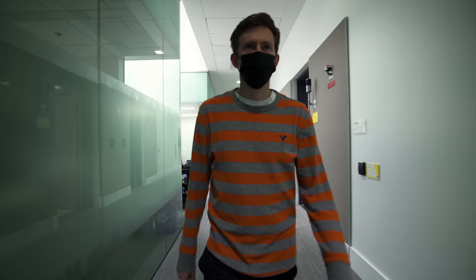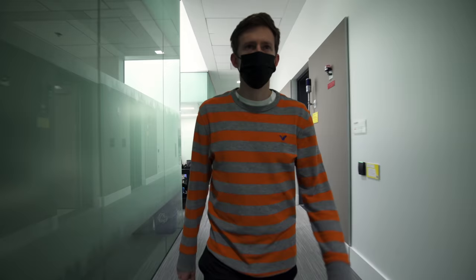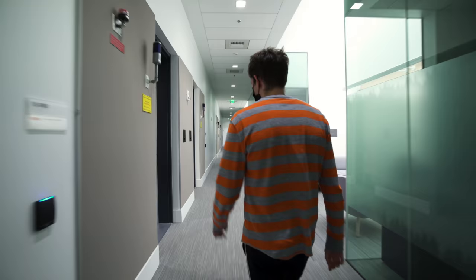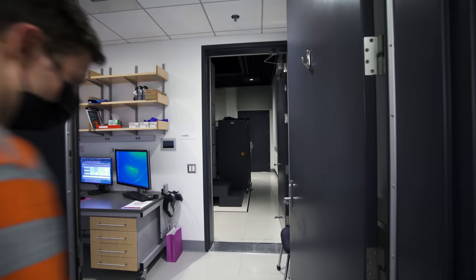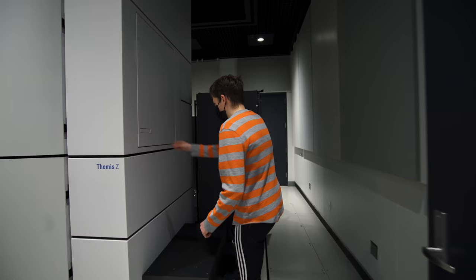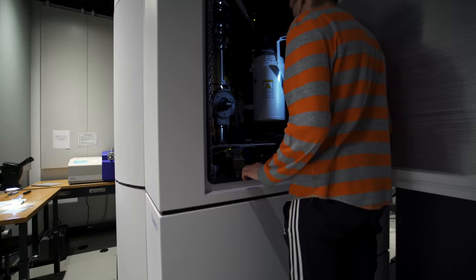In the basement of MIT Nano, there is a specialized microscope able to image materials at the atomic level. This microscope is the Thermo Fisher Themis Z Scanning Transmission Electron Microscope. Here's how it works.